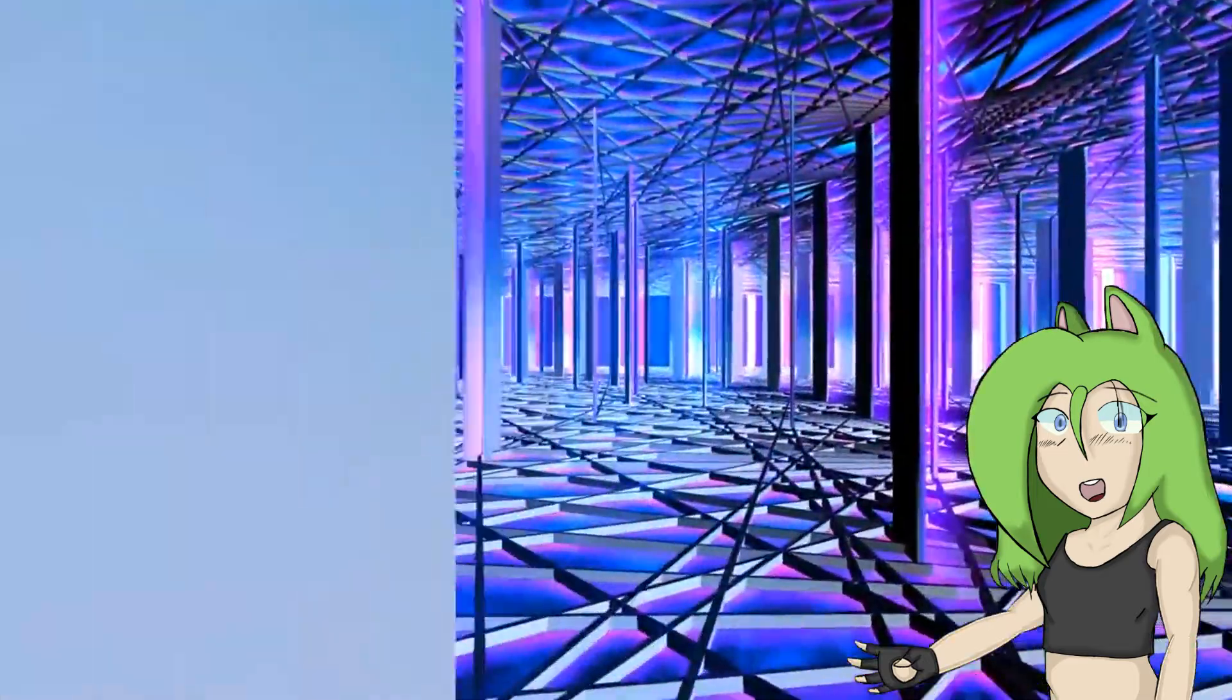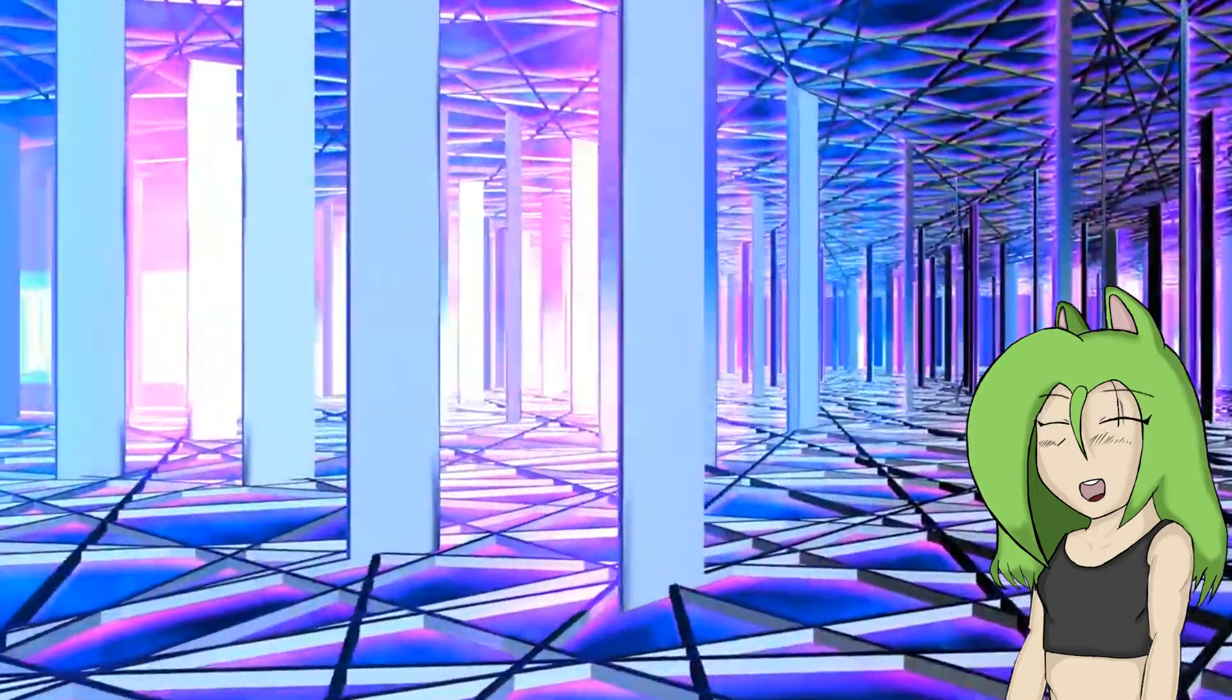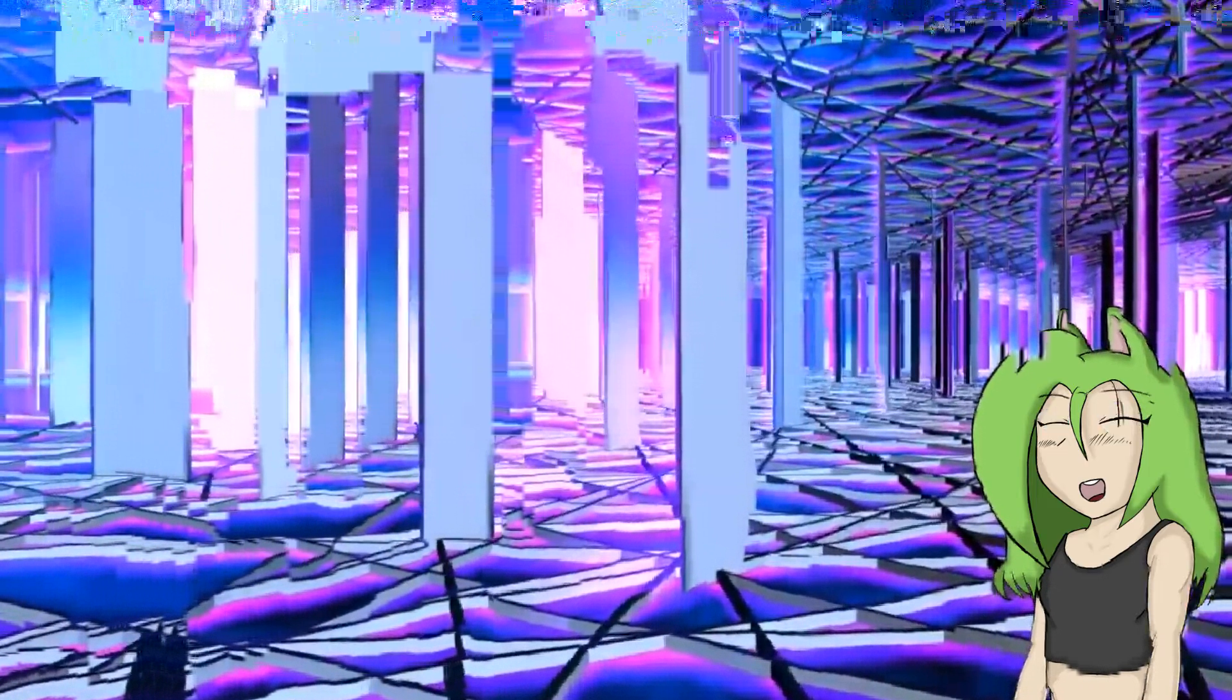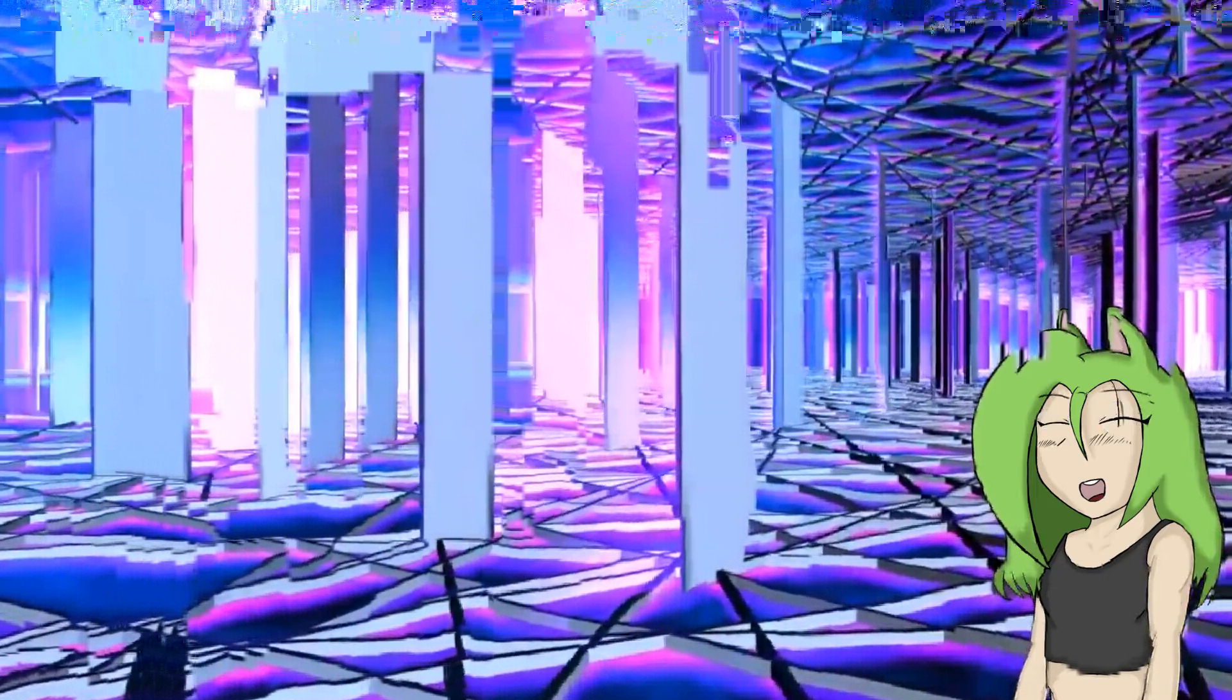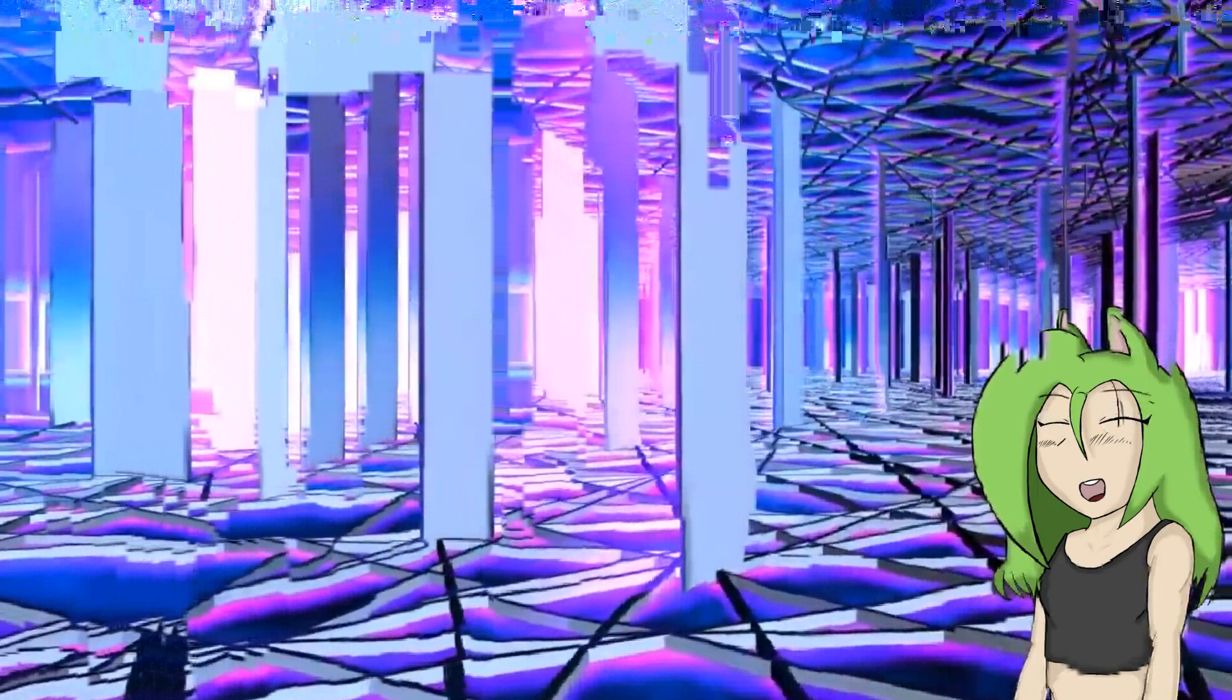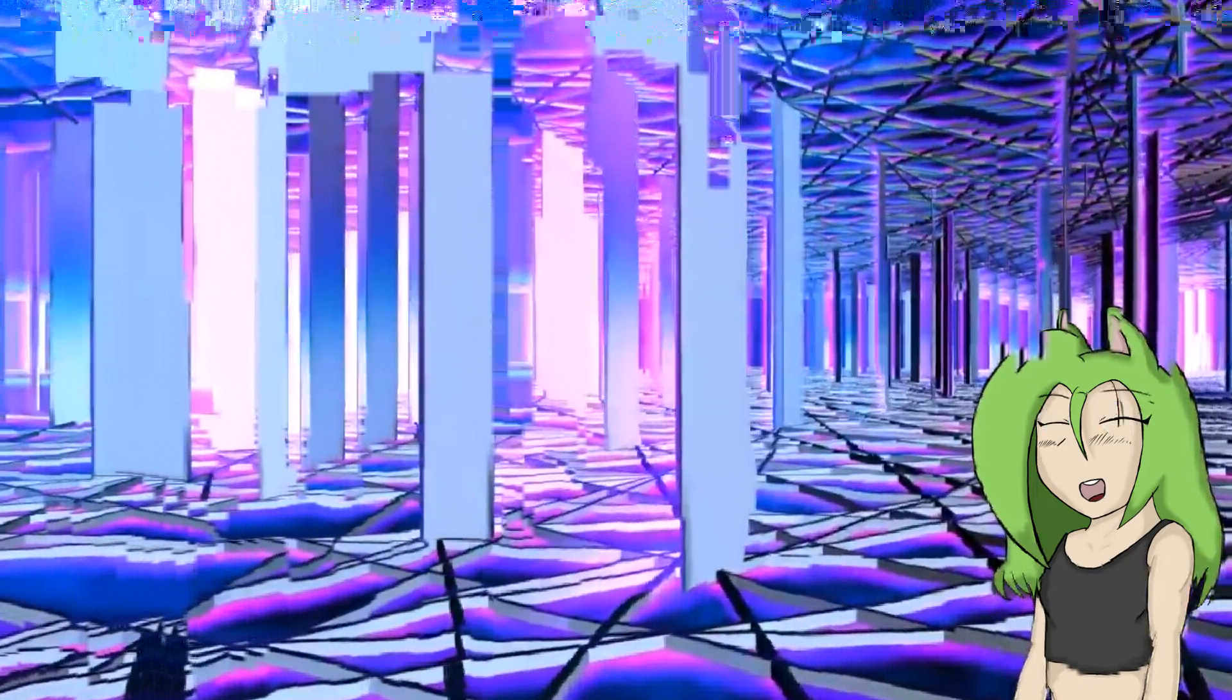Before we begin I just want to give a quick shout out to Ventity215, I hope I'm saying your name correctly. They're the ones who drew the adorable fan art that you saw at the intro. I'll leave a link to their channel in the description below. If you have any fan art or fan creations that you would like me to show on my channel, hit me up. I'll leave multiple links in the description below in terms of how you can find me or how to get in contact with me. I can't wait to see how you guys get creative and more importantly how you guys dive into imagination.